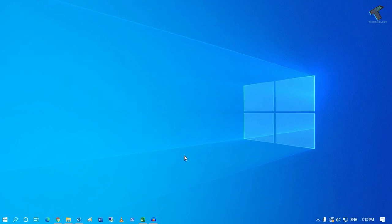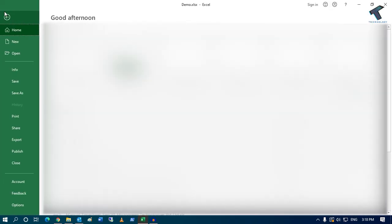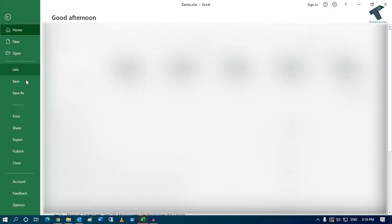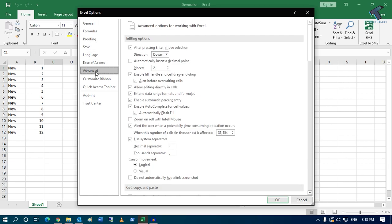First, you need to open the Excel file where you're getting that error. After that, go to the Files option and click on Options from the left side corner. You'll get the Excel Options window. Now click on the Advanced tab.